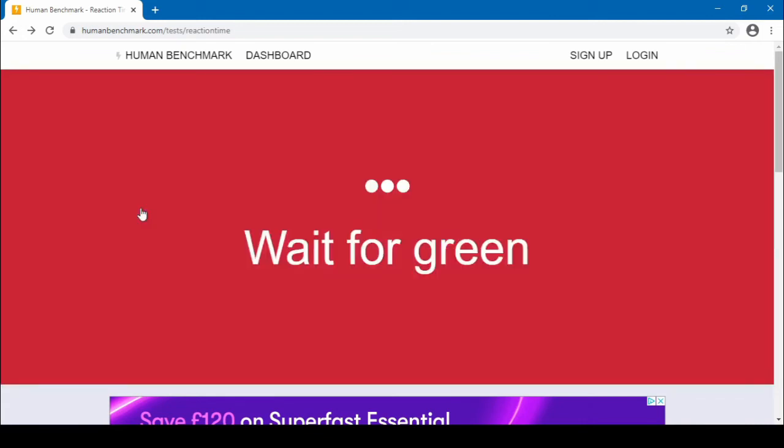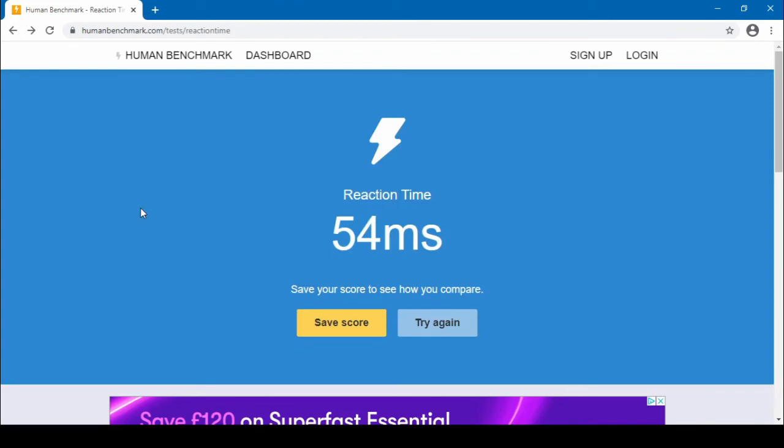Yeah, I'd say it's pretty fast. Well, that is quite fast, isn't it? That's... I'm not even close. 54 milliseconds.